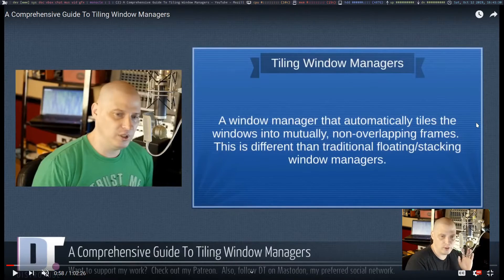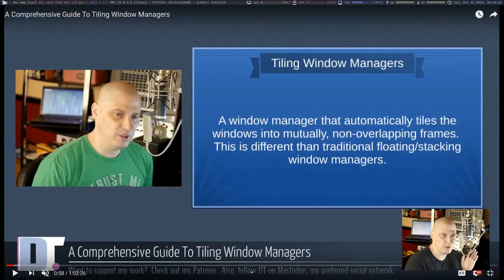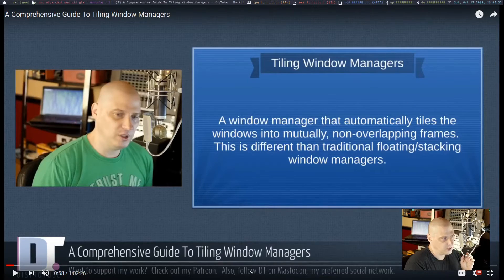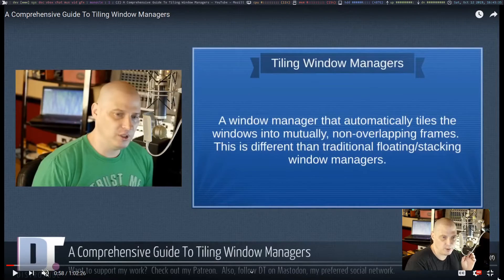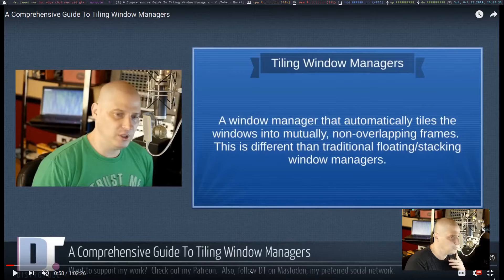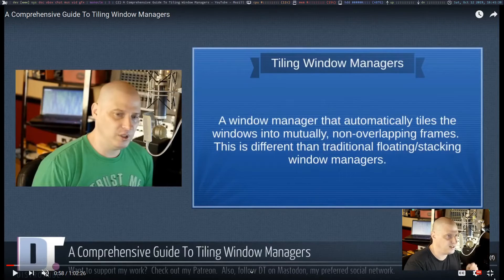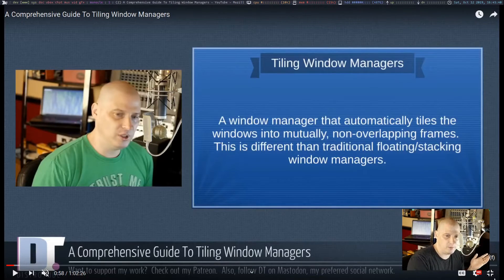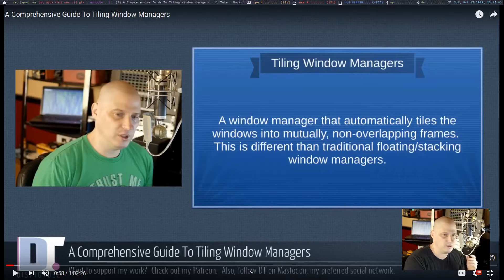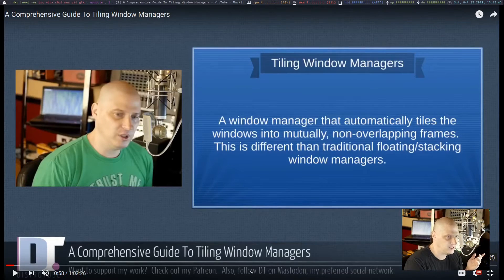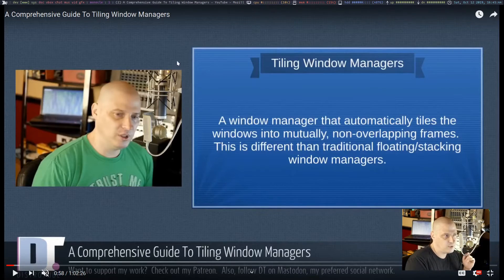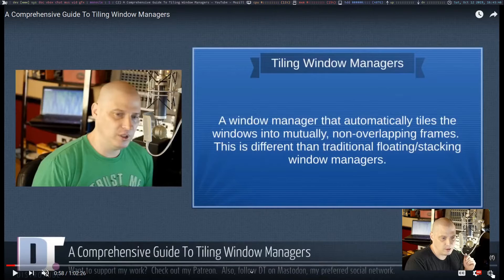But Xmobar is still shown at the top. Again, because we have avoid struts turned on in our Xmonad config, it will never cover that panel. But I want my videos to be full screen. I want it to cover the panel. I don't need to see the panel while I'm watching a movie or a video or playing a video game. How do I get around this?